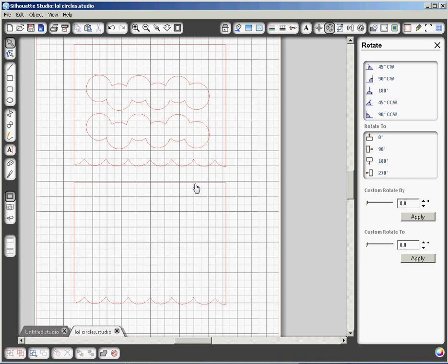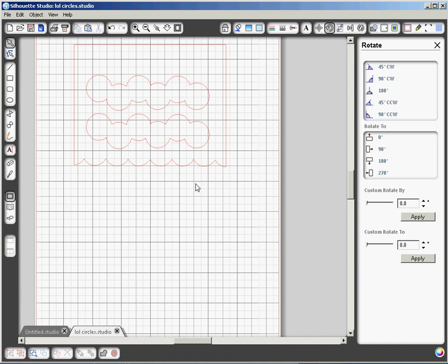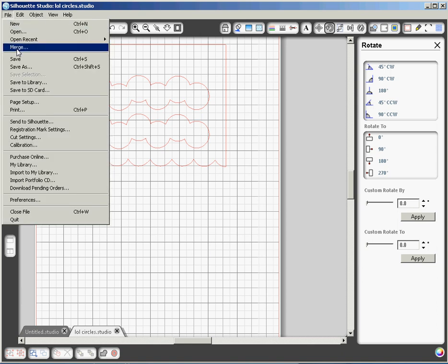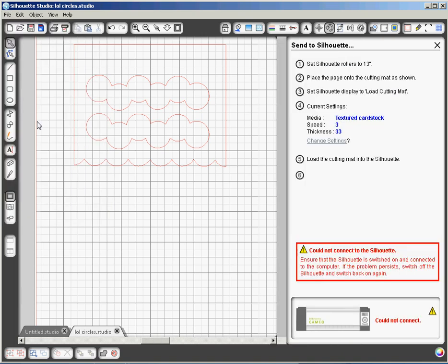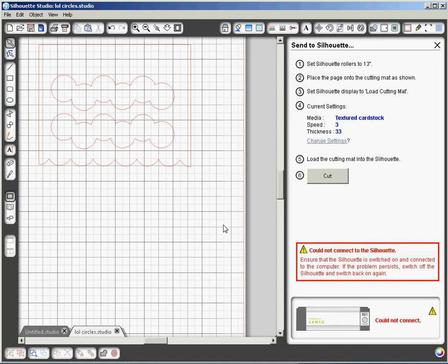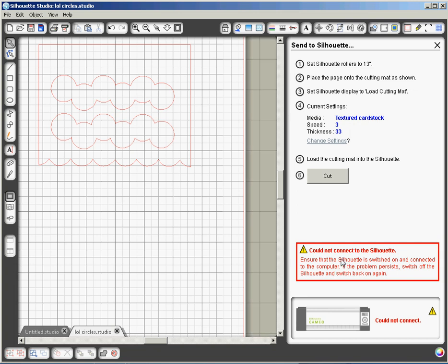So the only thing left to do, once you've got your card laid out exactly the way you want, is to click on file, and then send to silhouette. Now I don't have my silhouette hooked up to my computer right now. That's why I have this red warning box. You won't have that red warning box as long as your silhouette is connected to your computer with a USB cord and the silhouette is turned on. And before you cut, make sure that you load the appropriate cardstock onto your cutting mat and load the cutting mat into the silhouette machine.